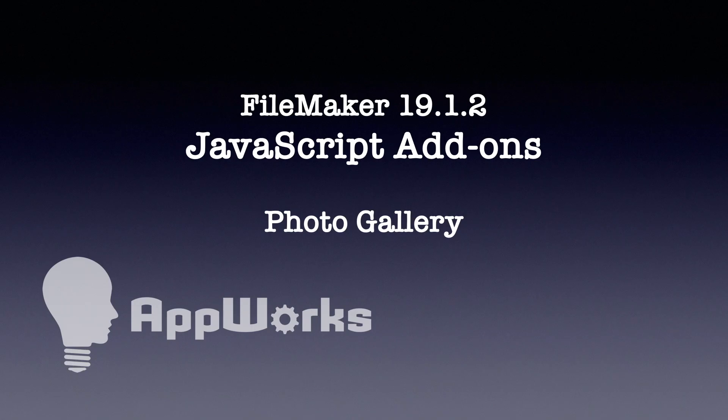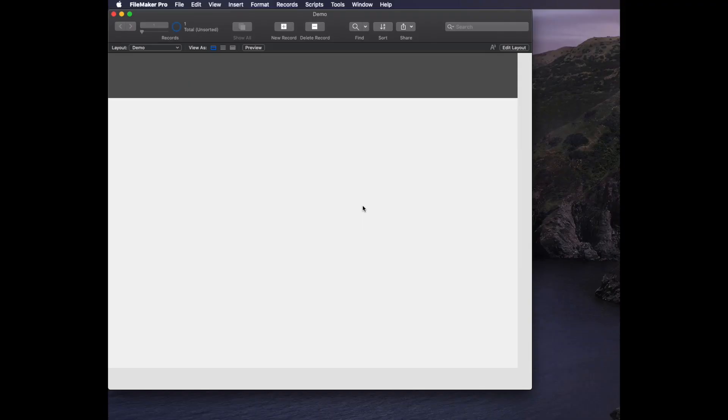Hi, this is Matt from AppWorks and another video in the series for the new add-on feature in FileMaker Pro 19.1. This one we're going to take a look at the image gallery.